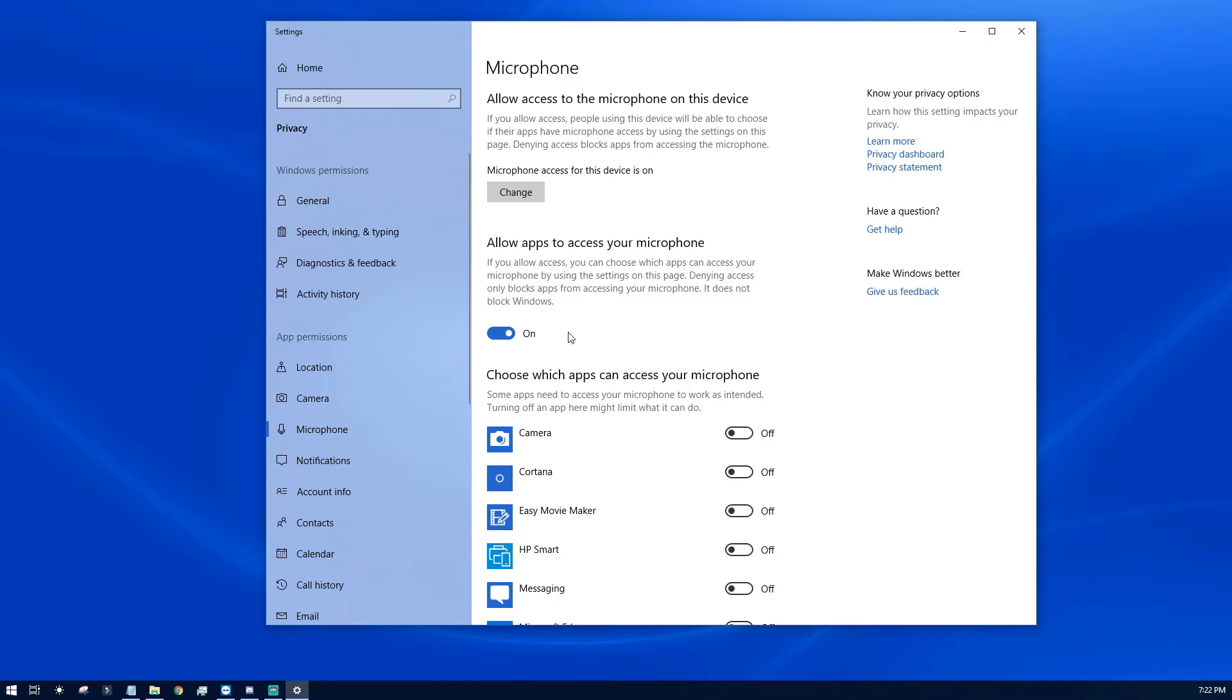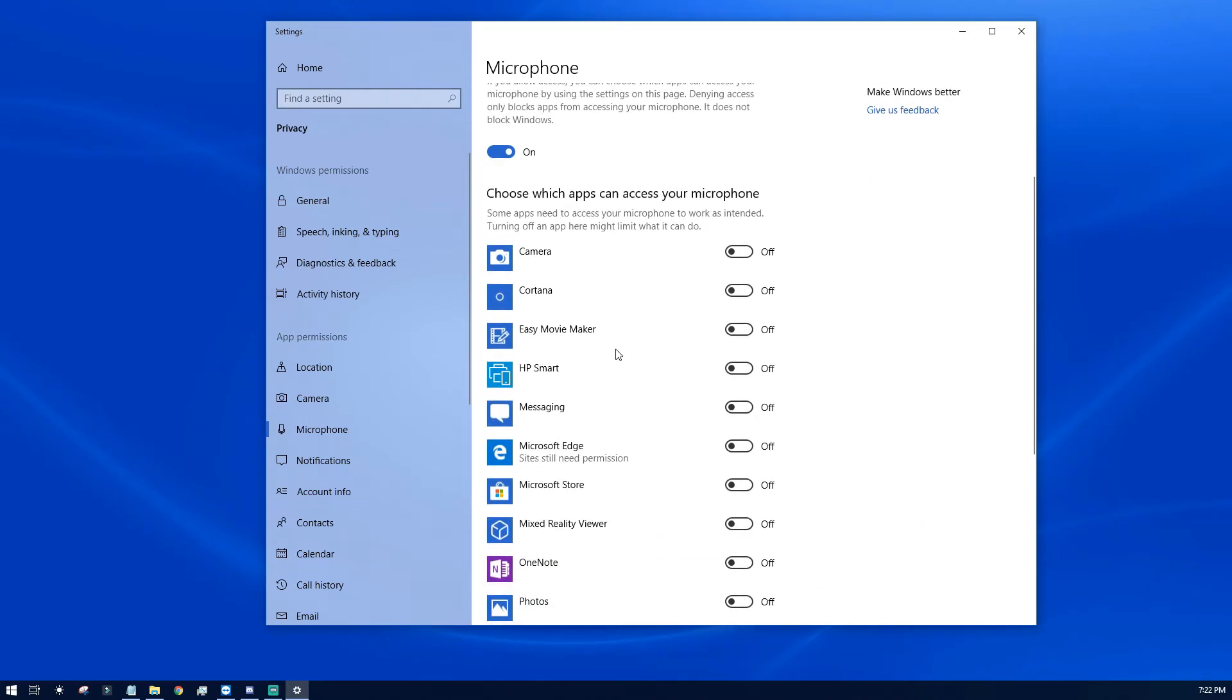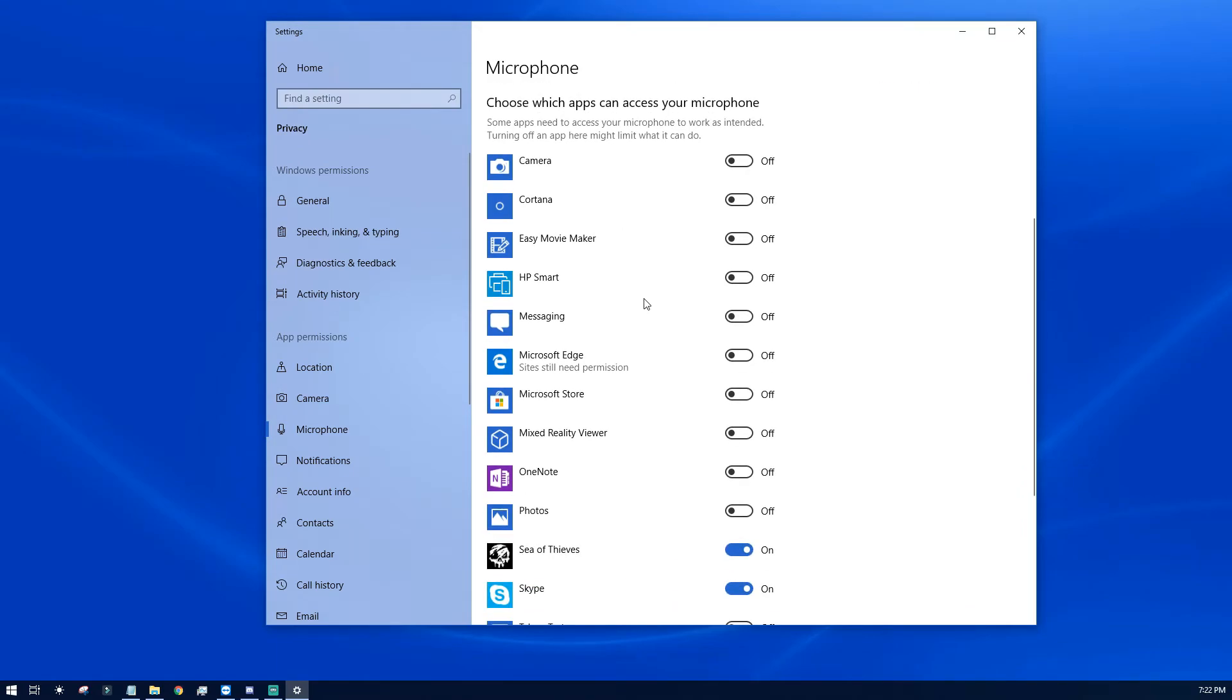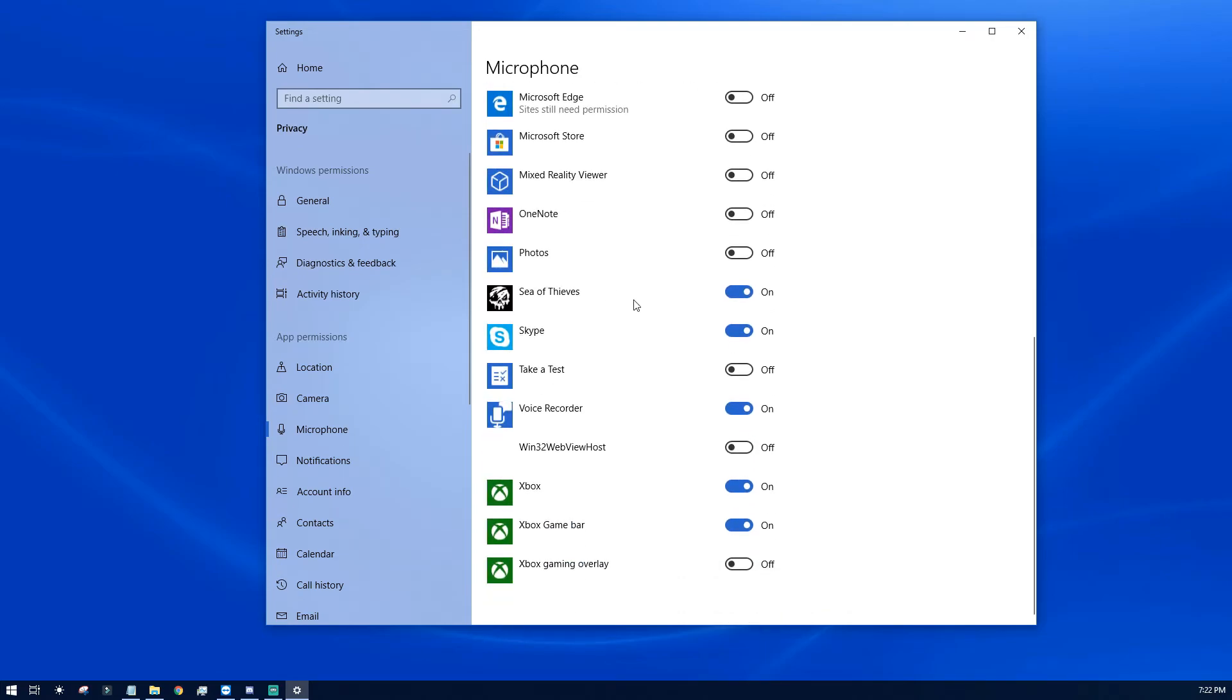But what I've done is I've also turned off what I did not want it to use. So I didn't want it using the camera, I didn't want it using Cortana, I didn't want to use it in Messaging, OneNote, Mixed Reality—why does it all need that? So yeah, we basically put these back on. Voice recorders are all on.